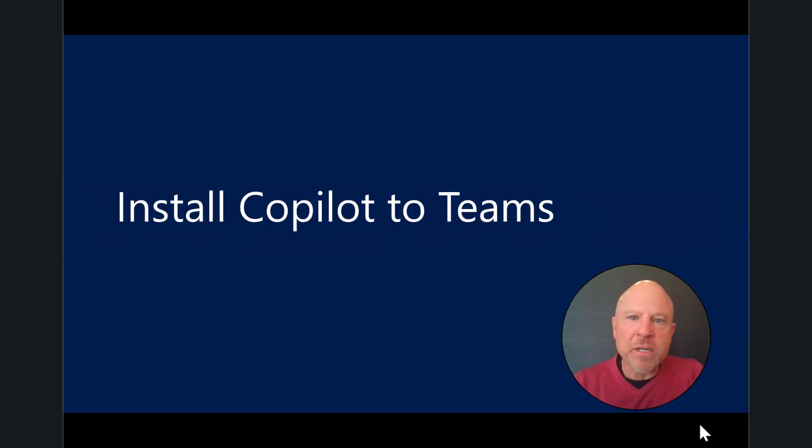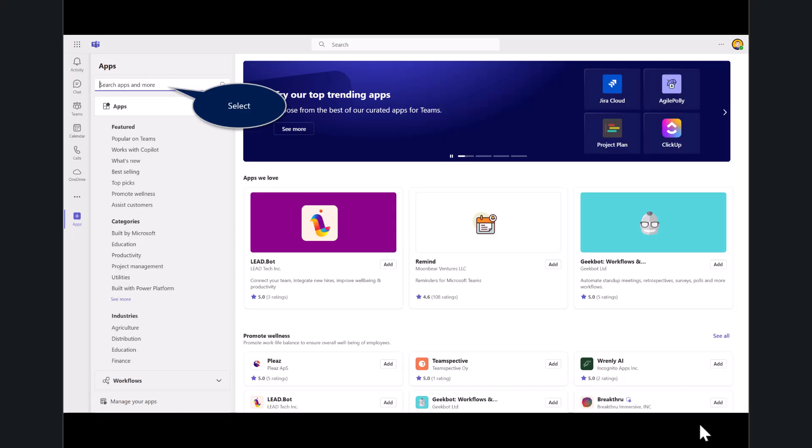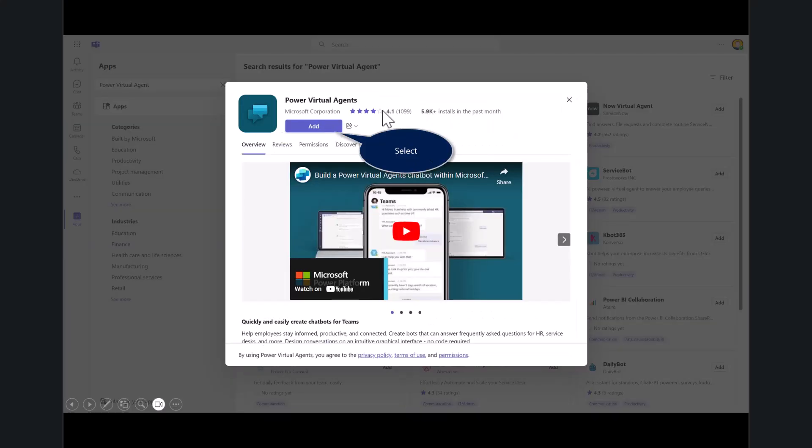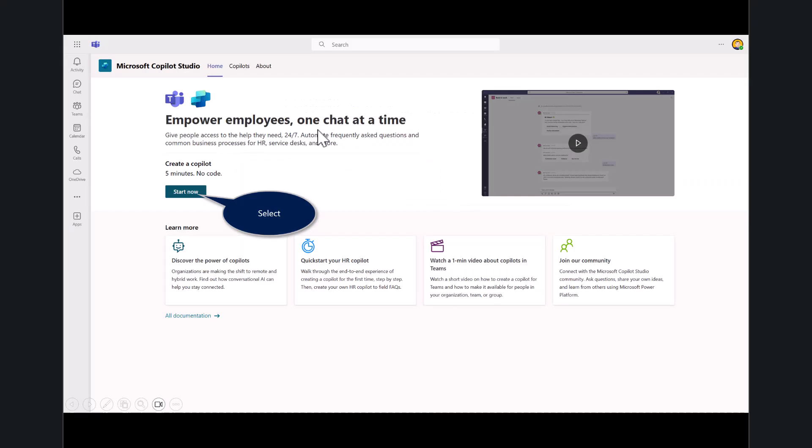I'm going to start by installing Copilot inside of Microsoft Teams. Open up your Teams application at teams.microsoft.com. At the top left, hit Search. While the branding still hasn't been updated prior to Copilot Studio being launched, the predecessor was named Power Virtual Agent. So search for Power Virtual Agent, then select Add. You can see here the branding's been updated on this splash page. Hit Start Now.